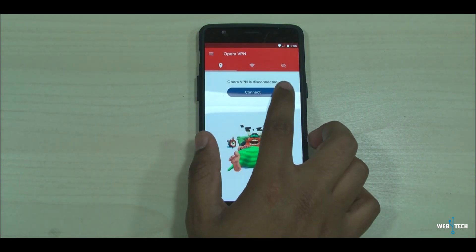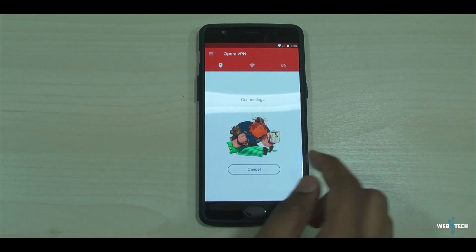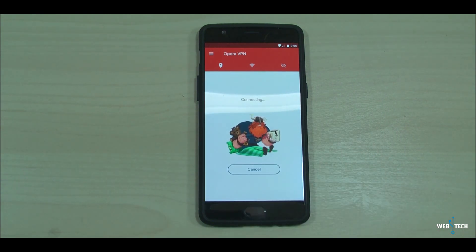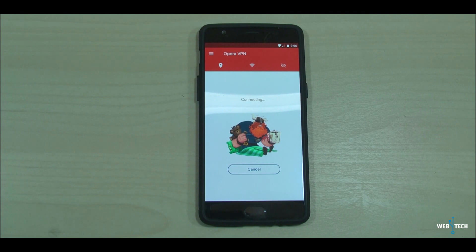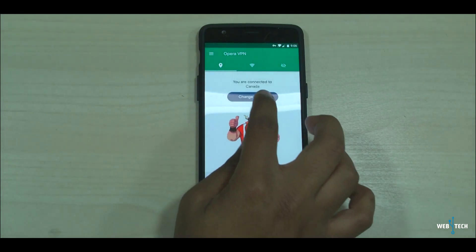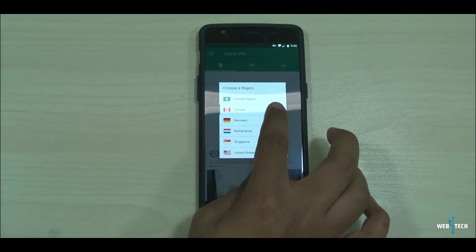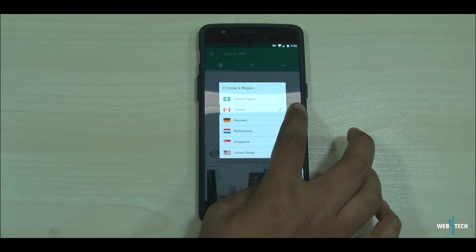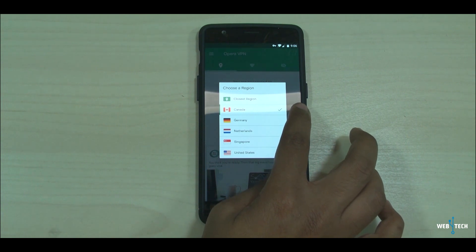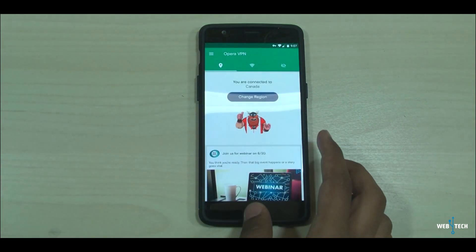All we're going to do is connect to the VPN. Click connect and let it select the server. Make sure you're connected to Canada because Canada is getting the update first, so just make sure the VPN region is set to Canada.